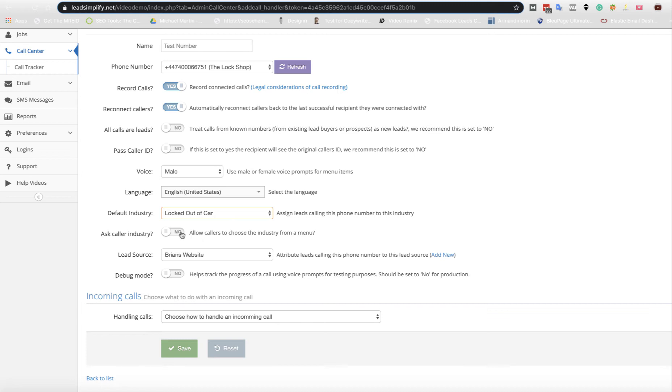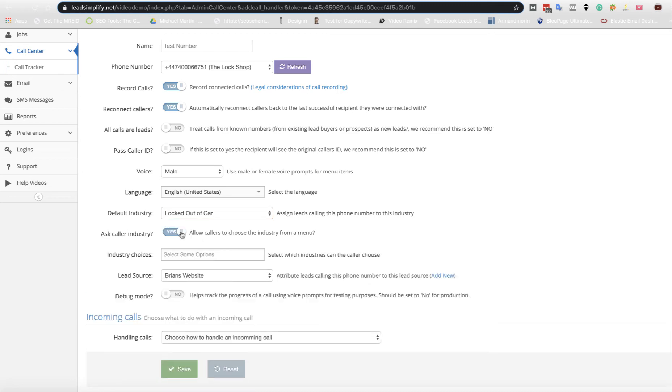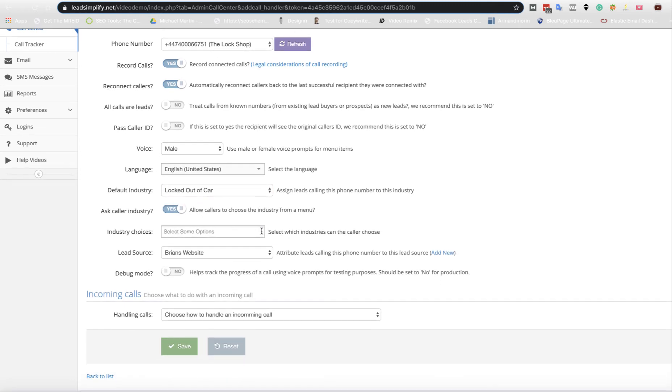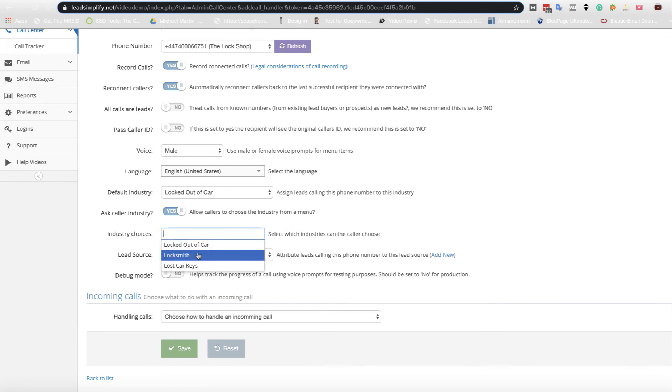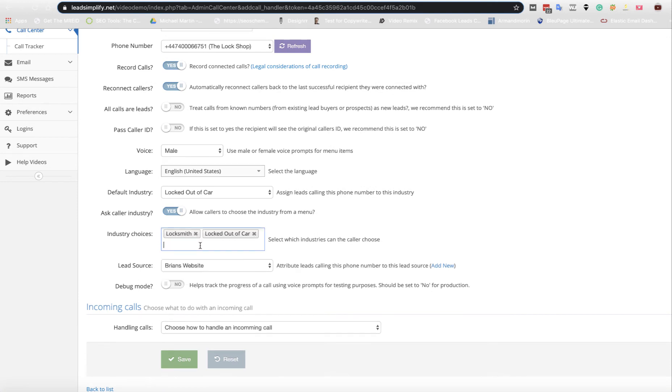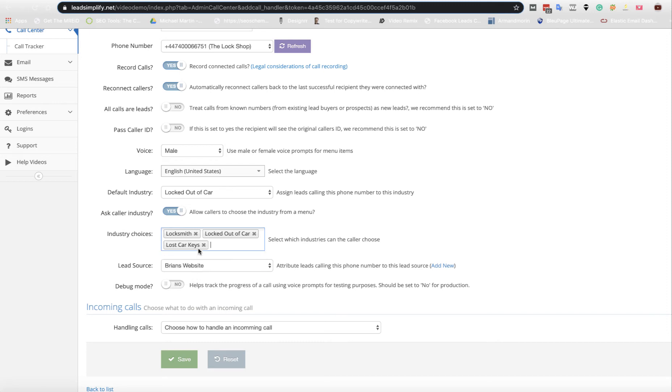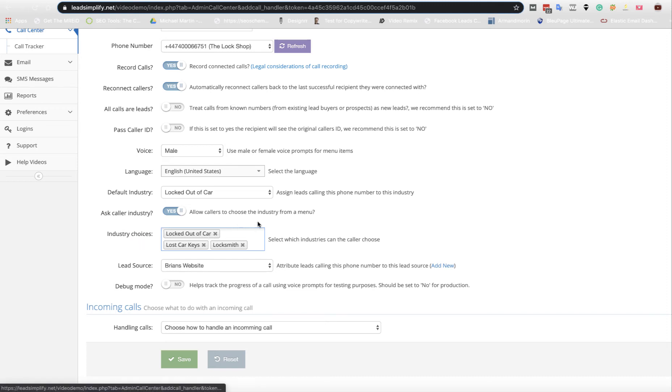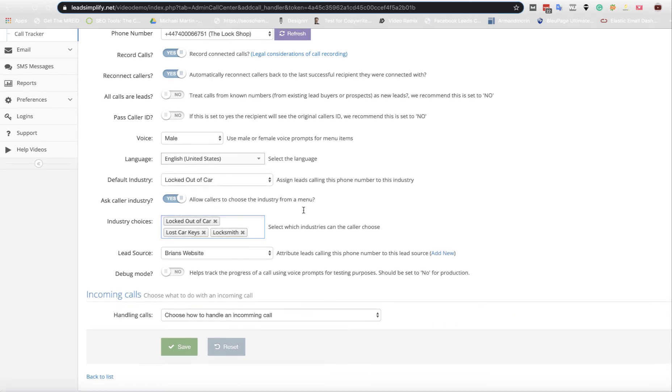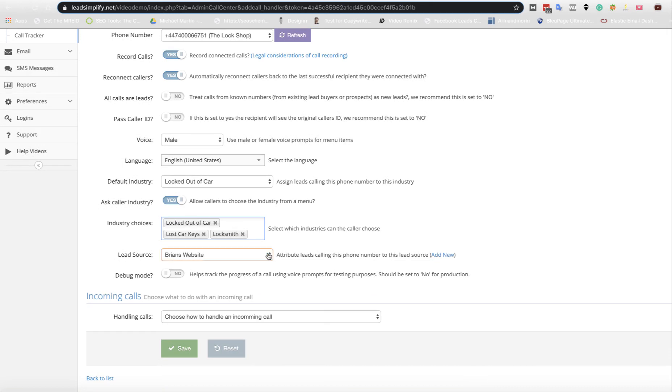But you can also set it to ask caller industry. Now what will happen is you set it to ask caller industry. So when somebody phones up, it will say, and what I would probably do is put the locksmith one at the bottom simply because that's a much more general one. So now when the caller rings in, it will say please press one for locked out of car, please press two for lost car keys, press three for locksmith.